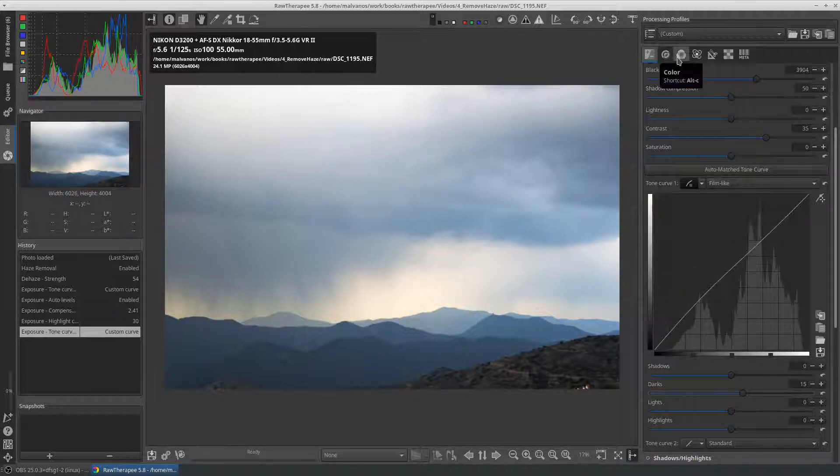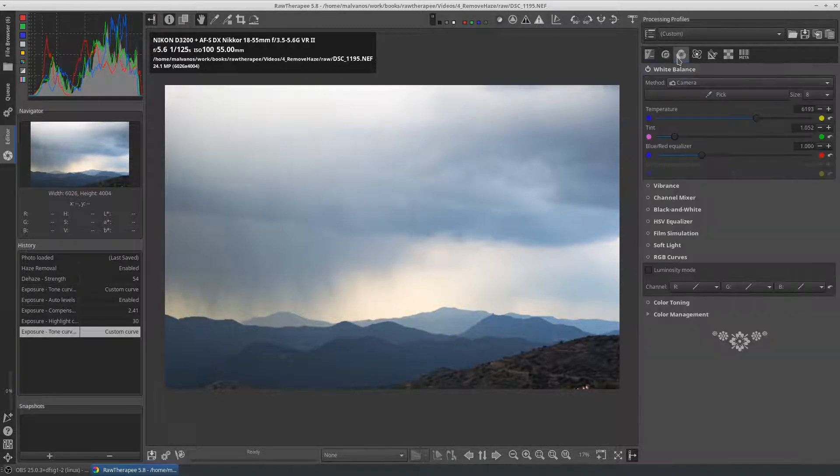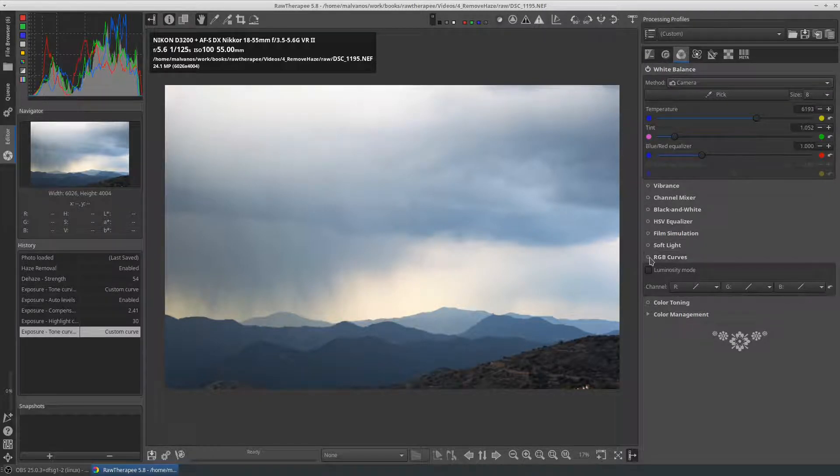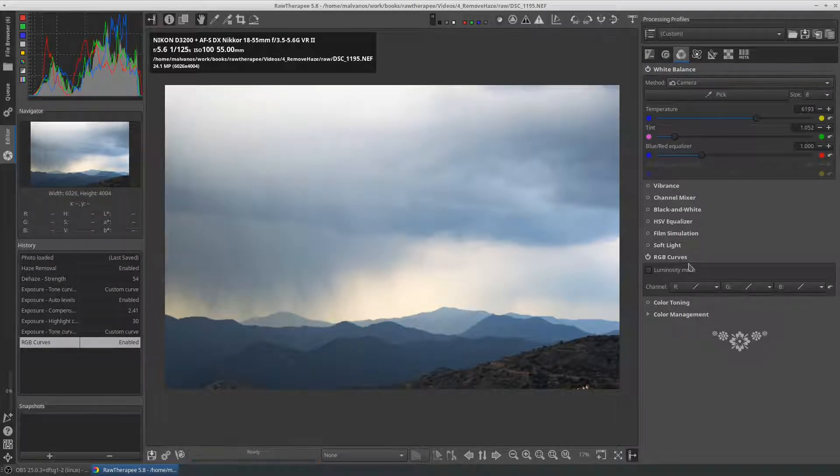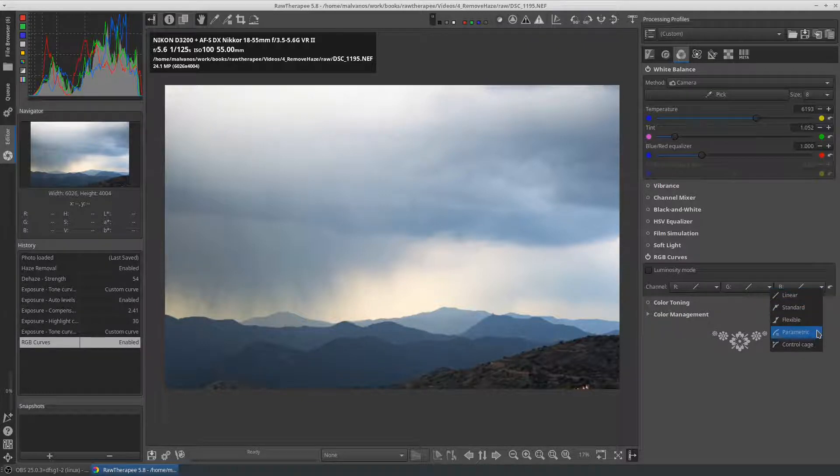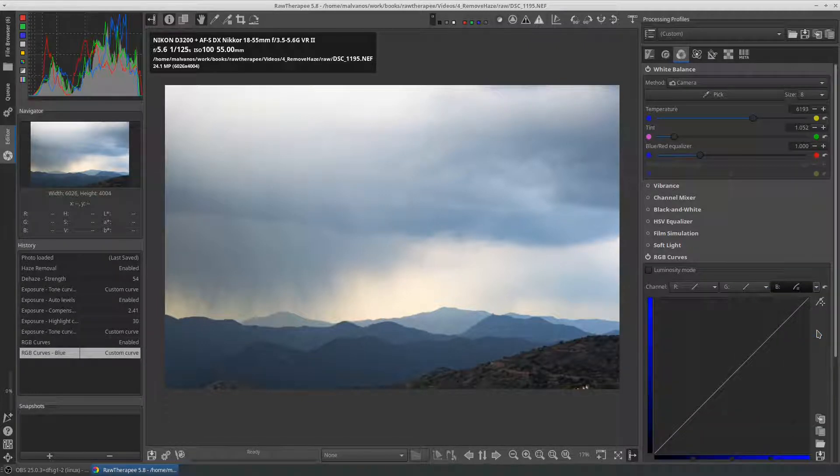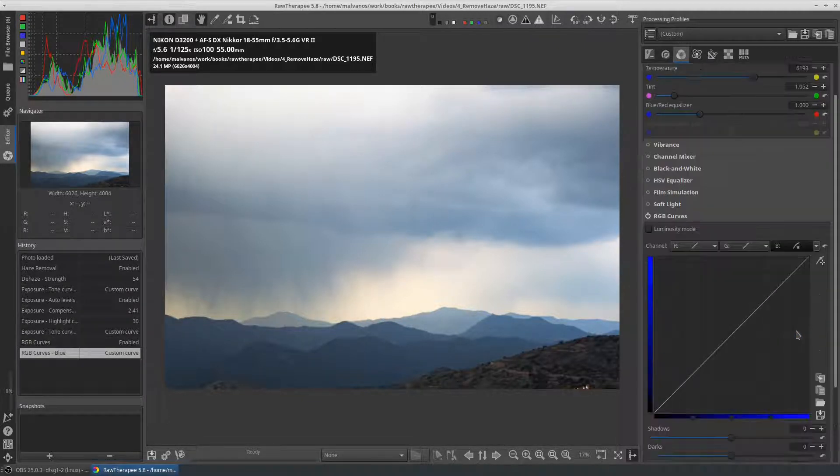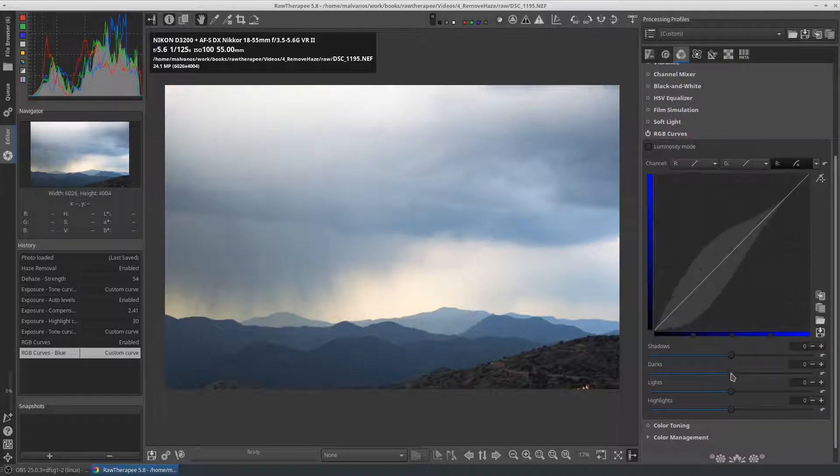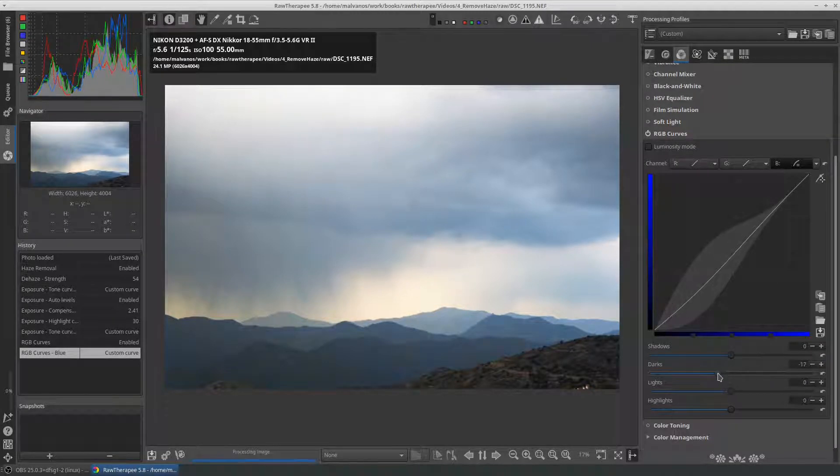Next we go to the color tab and to the RGB curves tool. We enable the tool, we press the B, and we select parametric. Then we move the bars of the darks and lights on the left until we reach the desired result.